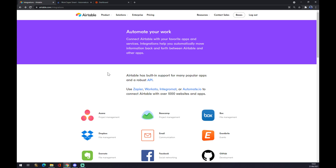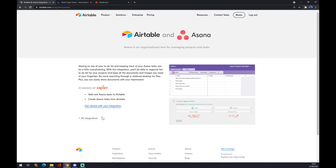As you can see, once we are here, Asana is the first option. We press on Asana and as you can see, all Airtable integrations are powered by Zapier. I'll show you what that means in a couple of minutes.